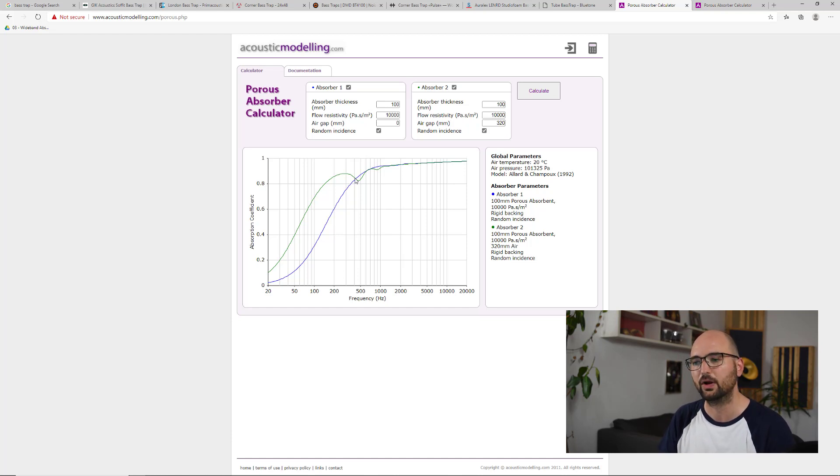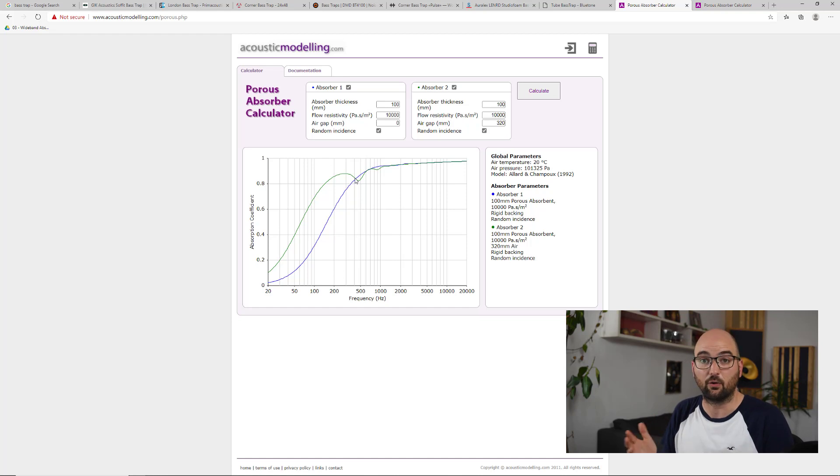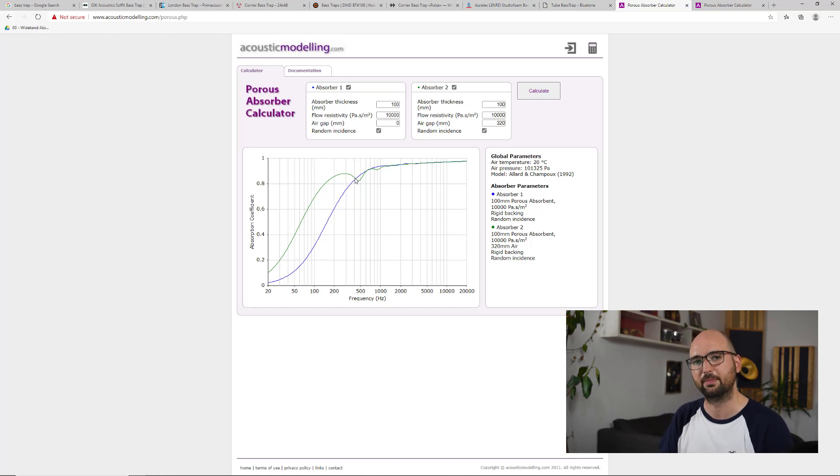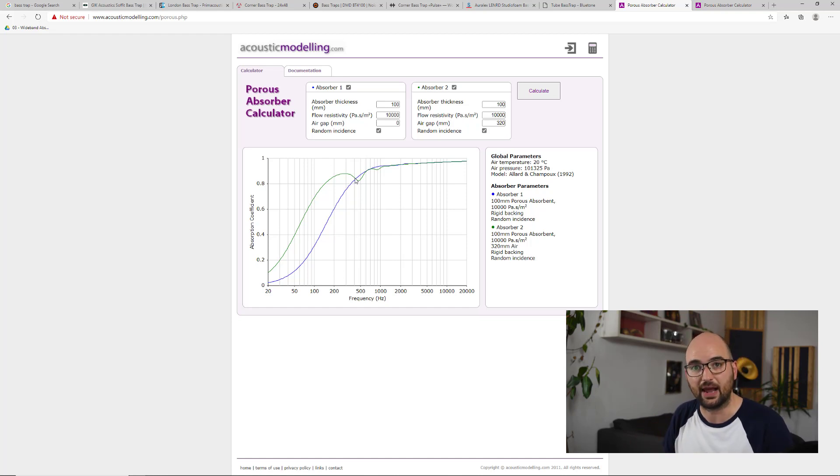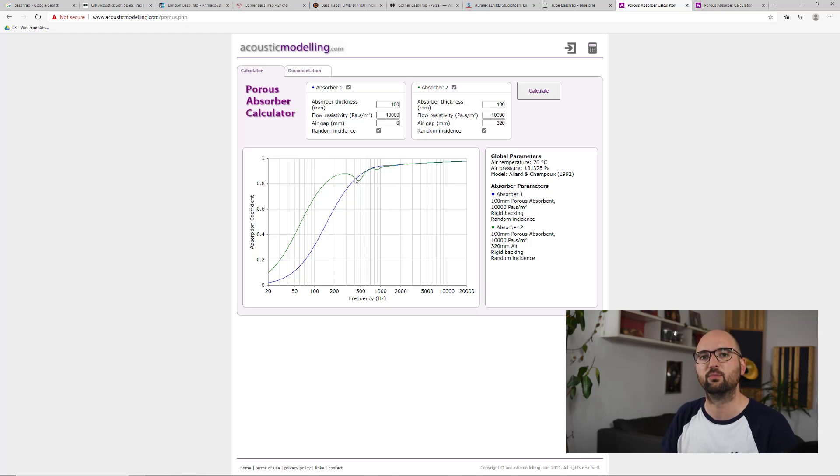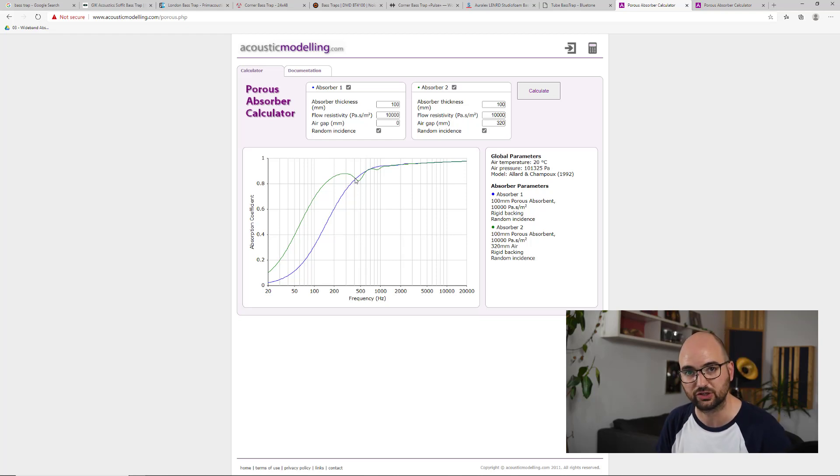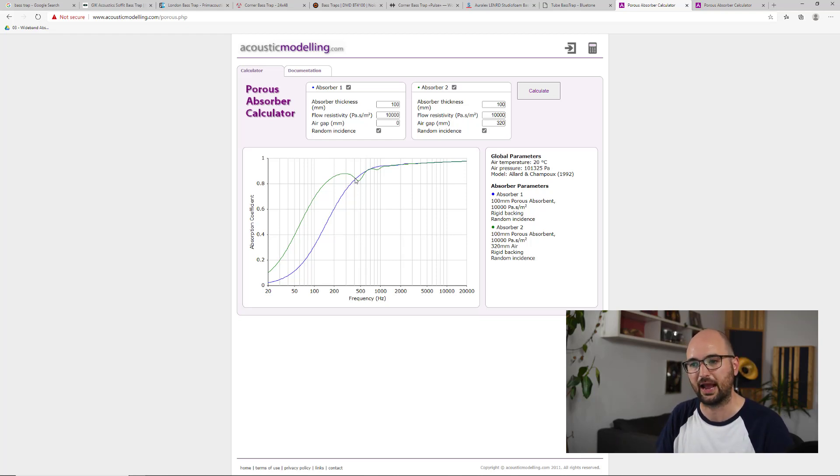So that's why a deeper panel than four inches definitely makes sense in any scenario because it just gives a smoother absorption coefficient, a smoother absorption characteristic. And it also just works lower down in the frequency spectrum because the total depth is larger.